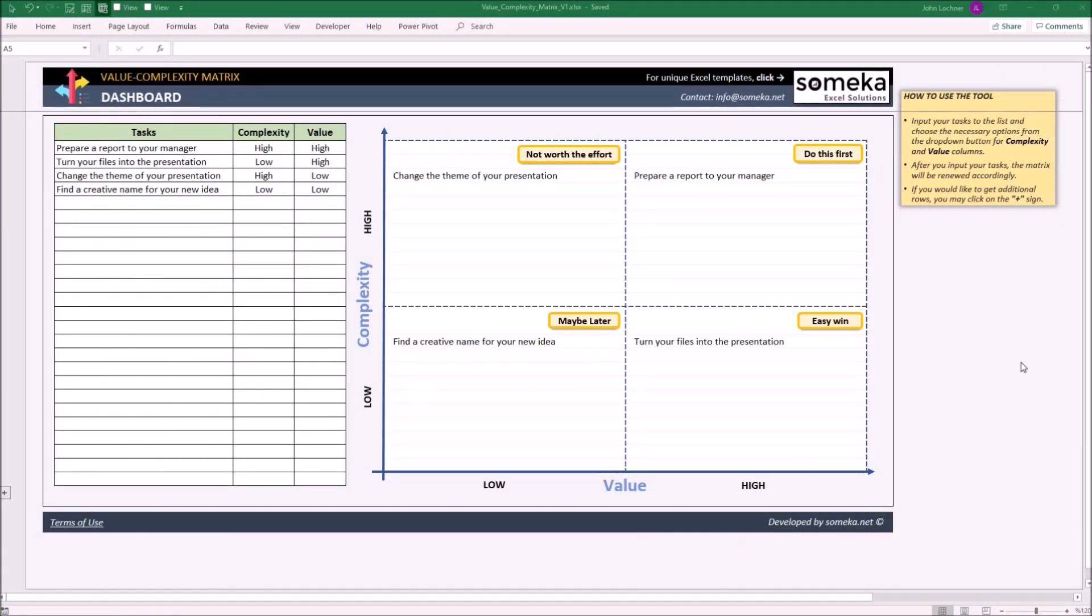Hello and welcome to Someka Value Complexity Matrix template. This tool mainly categorizes your tasks according to their complexity and value level and creates a value complexity matrix according to the tasks you input.